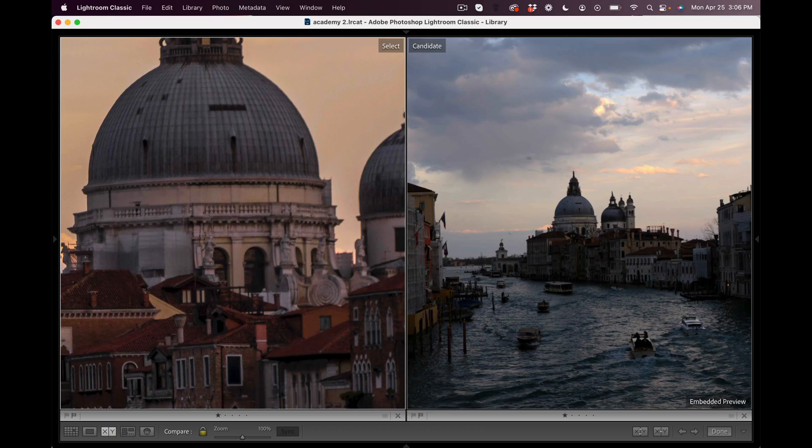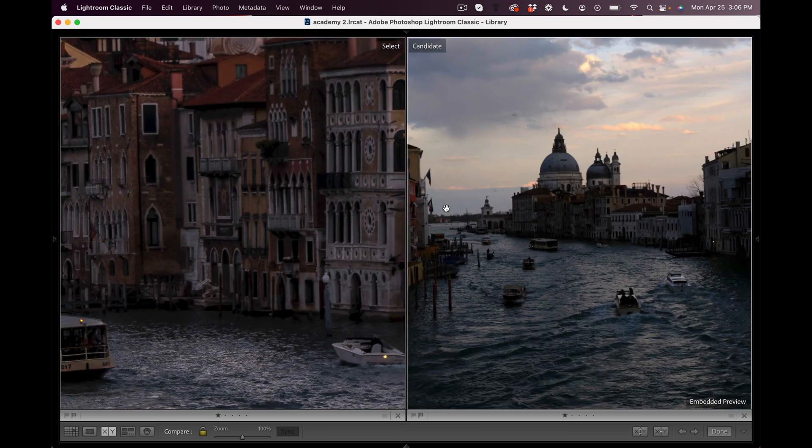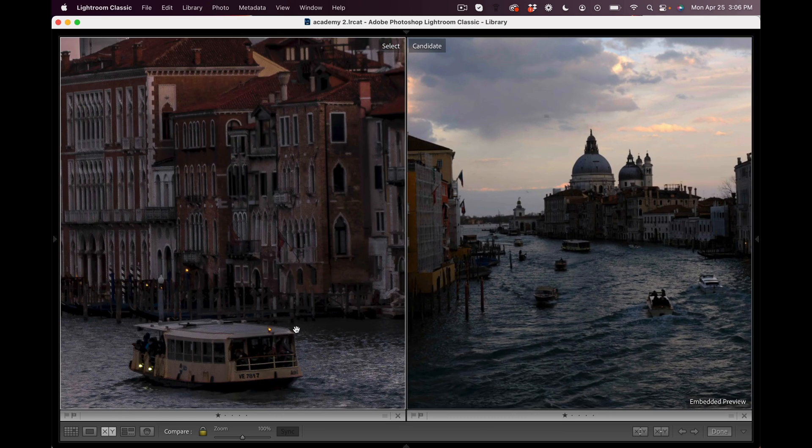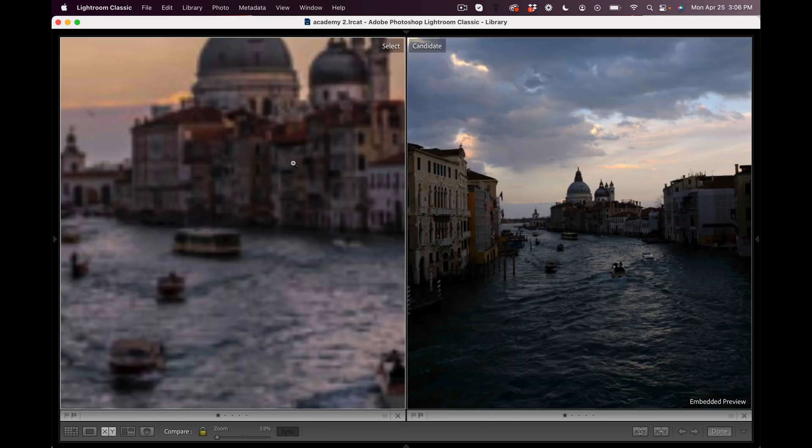Bonjour mesdames et messieurs, in this video I want to show you a really cool trick where you can take a 12 million raw file and turn it into a 50 million raw file. Why buy an expensive camera?